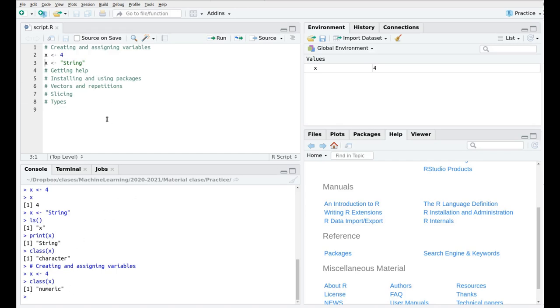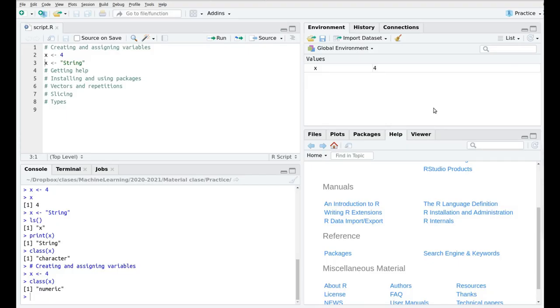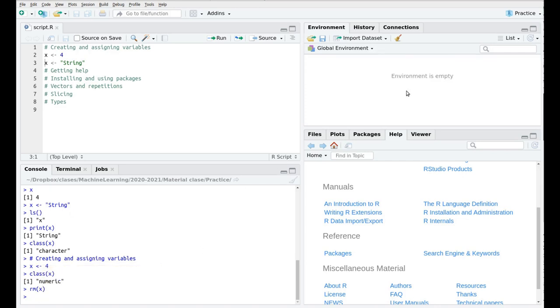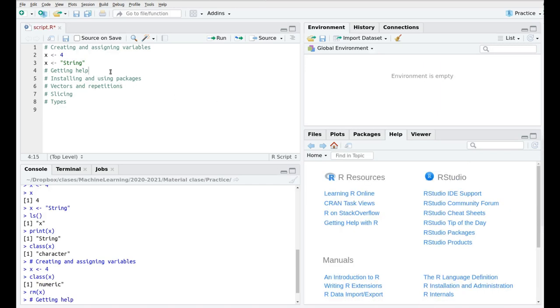At any moment if I want to remove the variable I can simply remove all the variables here for instance, or we can use the function remove which is simply RM X. And as you can see now the environment is empty.